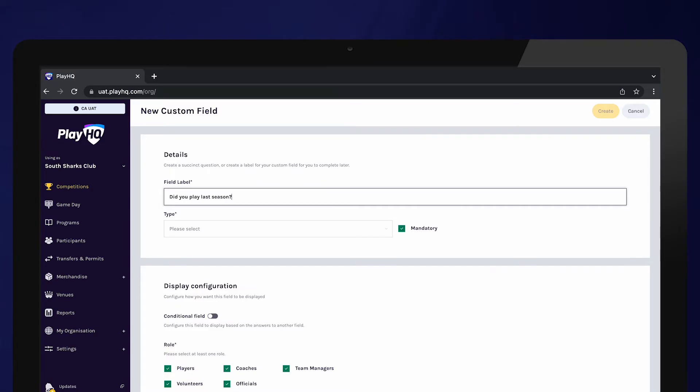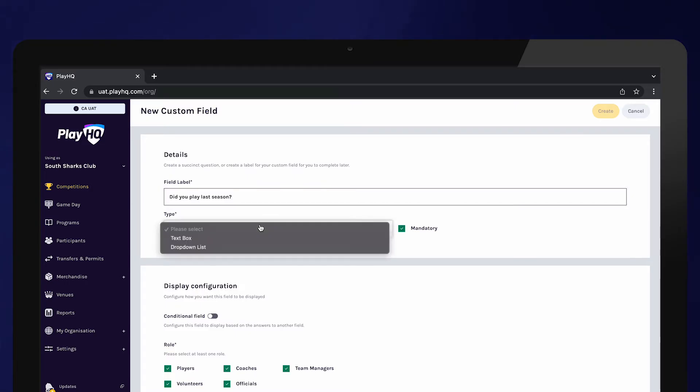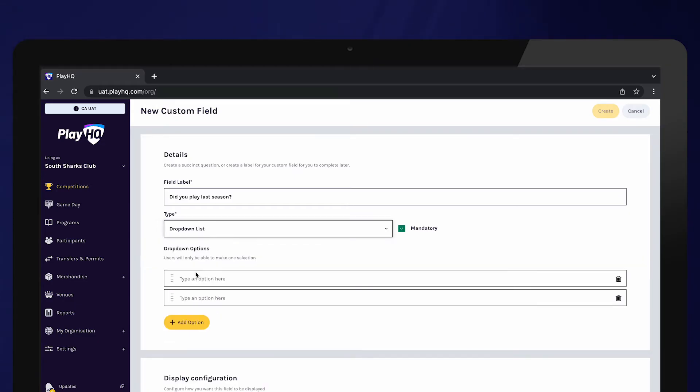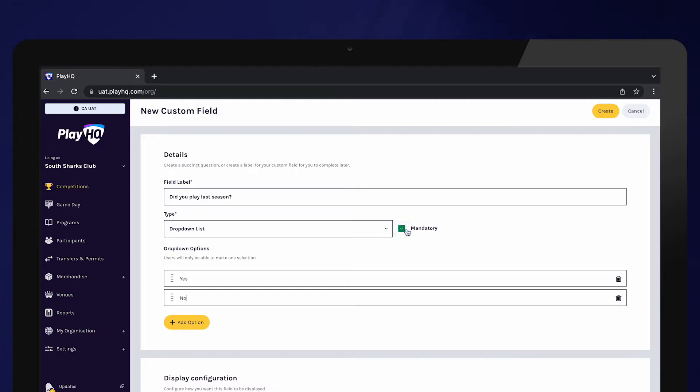When creating a custom field, you can provide participants with a text box to provide an answer or a drop-down list so they can select their answer. Use the mandatory tick box to determine whether this question will be mandatory or optional to answer. If mandatory is ticked, participants will not be able to progress with their registration without answering the question.